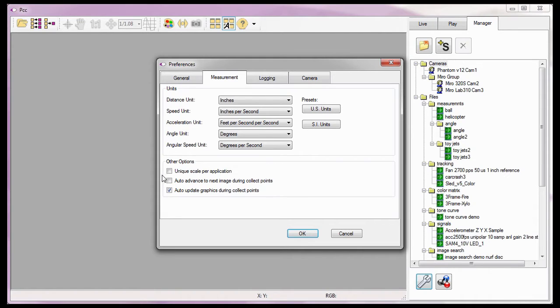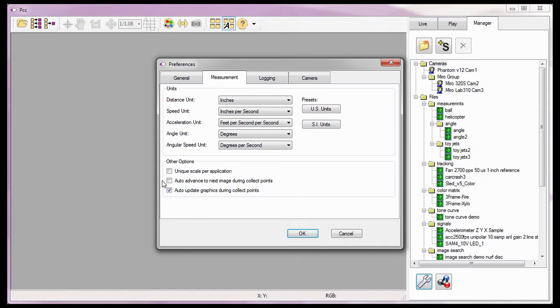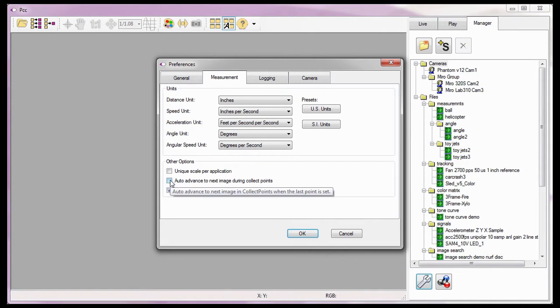When the Application Preferences Auto-Advance to Next Image During Collect Points option is enabled, or checked, it instructs the software to advance the Cine to the next image once all the points being tracked on an image have been set. Since I'm manually going to track the specified points, I want to enable this option.